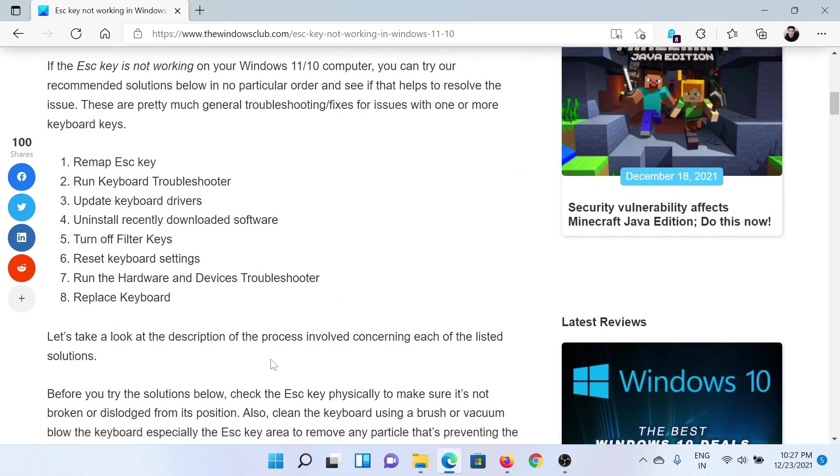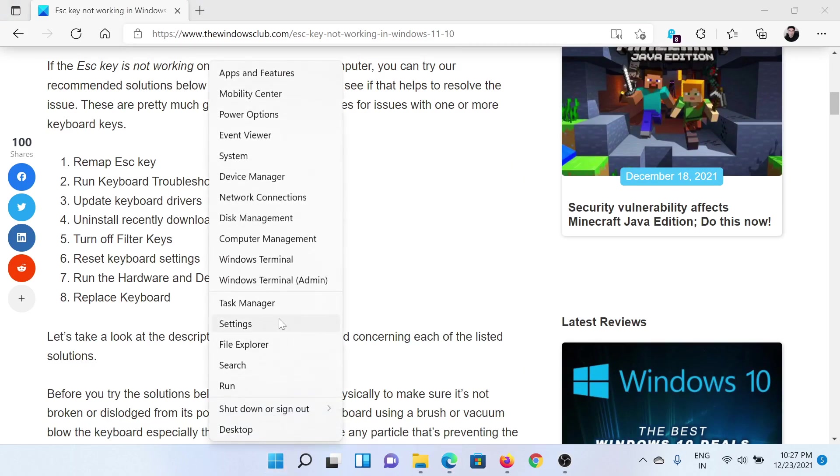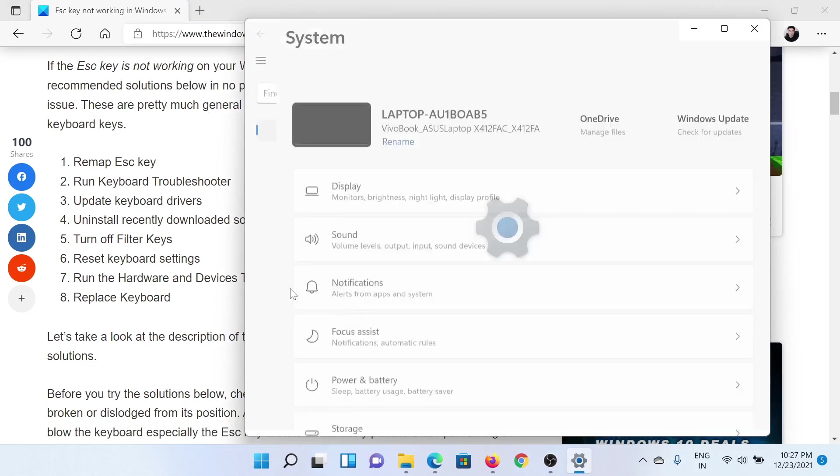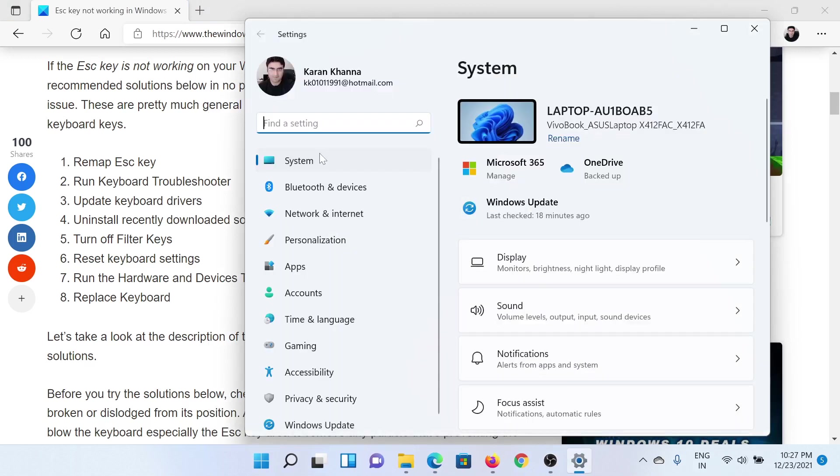First of all, you can run the keyboard troubleshooter. Right-click on the Start button and select Settings. In the Settings window, go to the System tab on the list on the left-hand side.